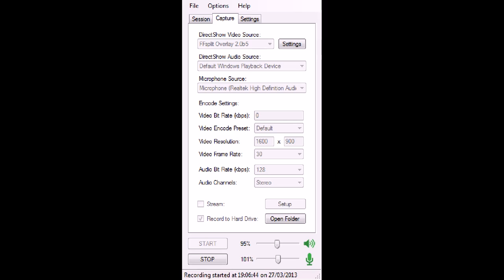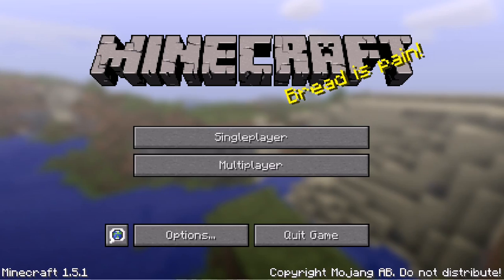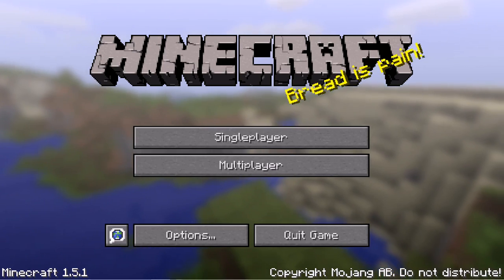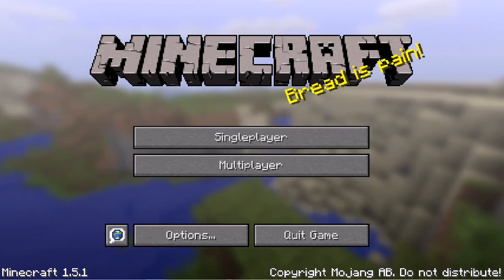Now with this setting, it allows you to record a specific window. So right now you see, you're only going to be able to see the FFSplit settings window. And then I can move to Minecraft, and then Minecraft now appears.